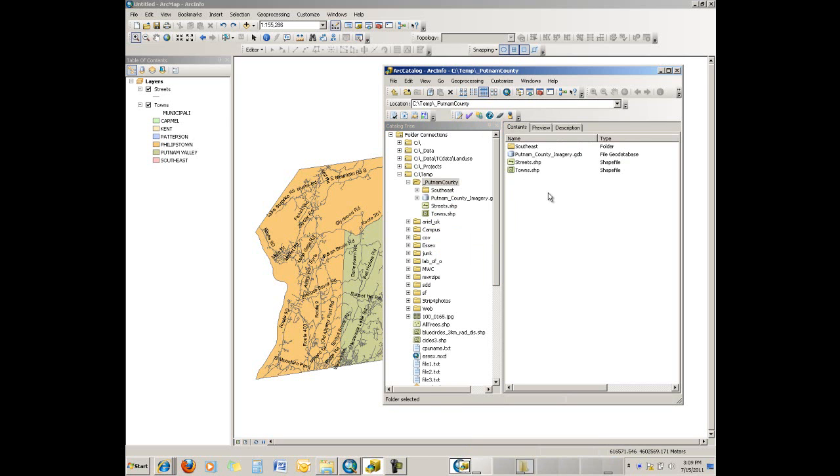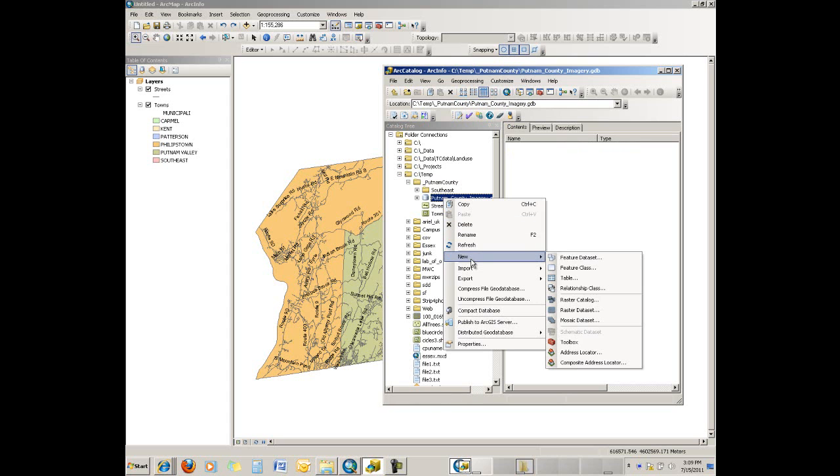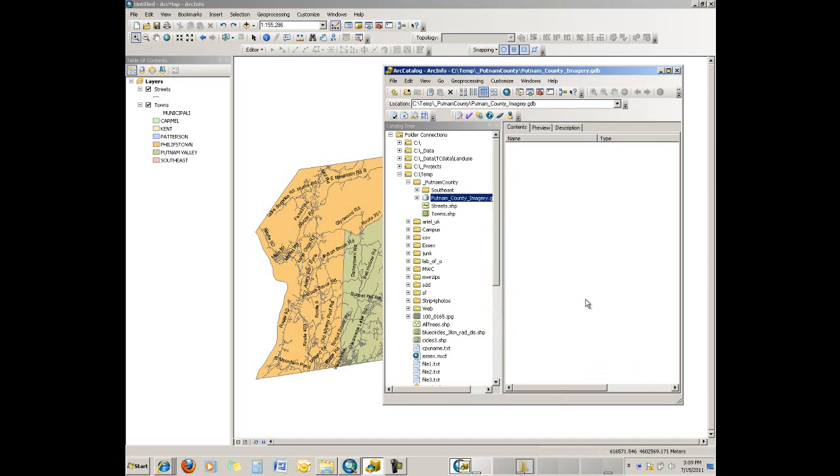Now there's nothing in it, of course—it's a blank geodatabase. So our next step is to create the raster catalog. The way you do that is you right-click on the geodatabase, go to New in the submenu or context menu, and then underneath there is a Raster Catalog option. Select that and we can create a blank raster catalog within this new geodatabase.